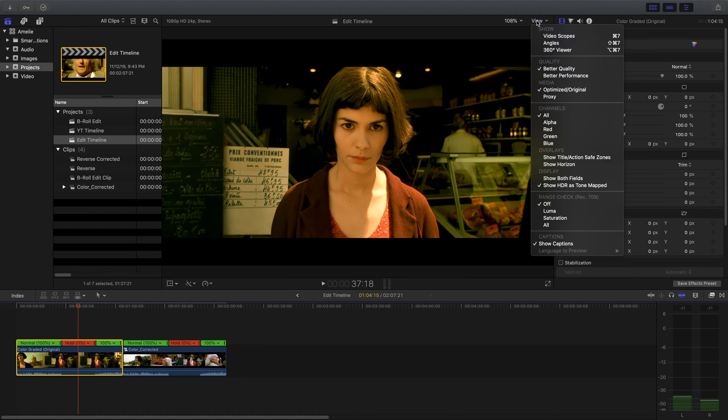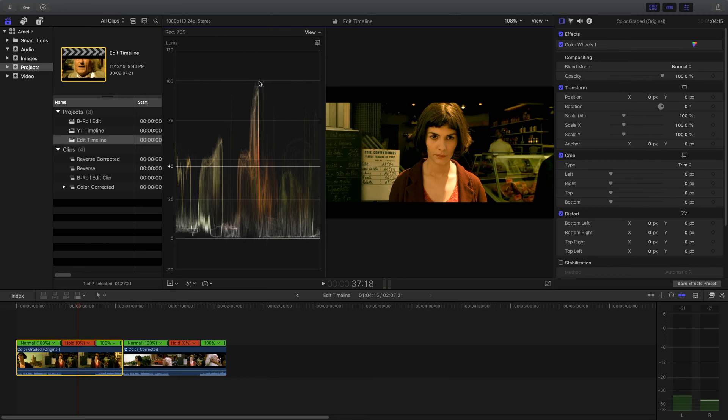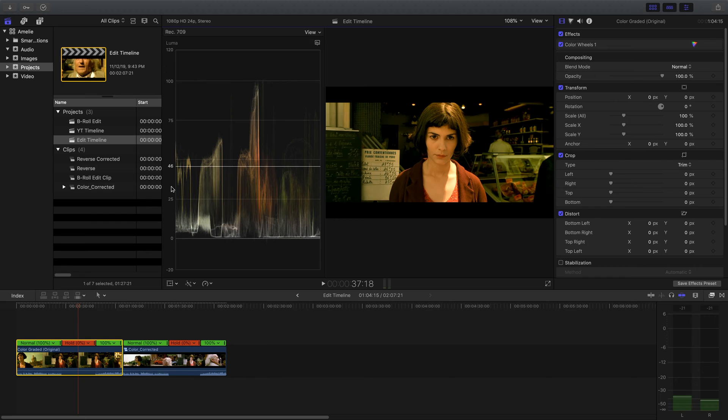We're going to go up to View, open up the video scopes here, get an idea from our luma waveform about what it looks like. And you can see the highlights are all the way up to around 100 here and the shadows down around zero. The midtones have been pushed down a bit. They're hovering between 25 and 46 right around here.